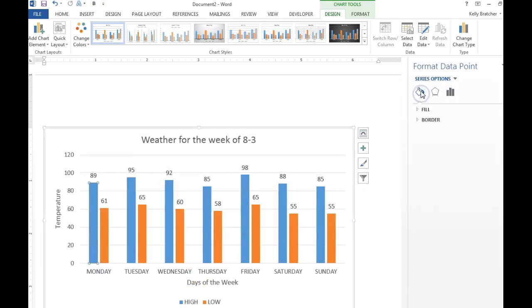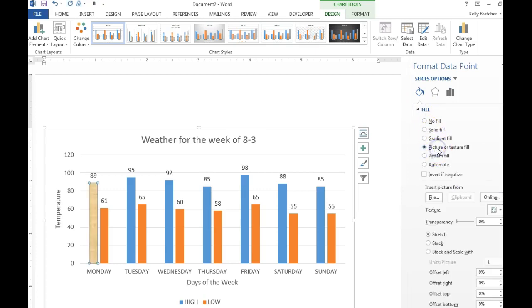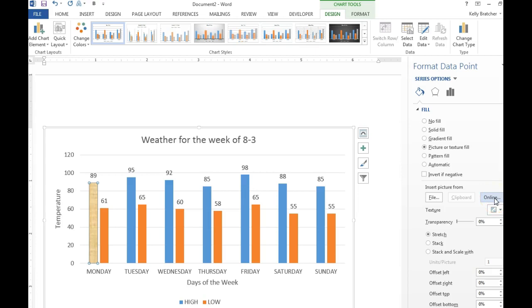I want to fill it so I'm going to click the fill bucket and I want to fill it with a picture. If it's a picture you've saved, you click file. If it's a picture you've copied, you click clipboard. And if it's a picture you found online or you want to find online, you'll click online.